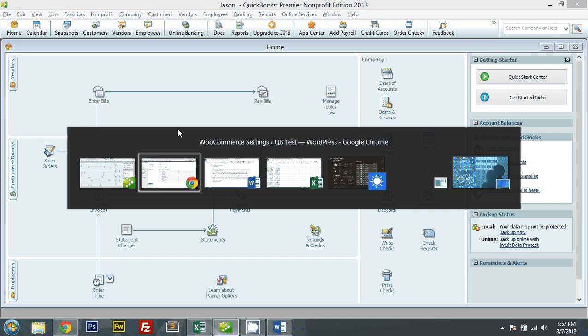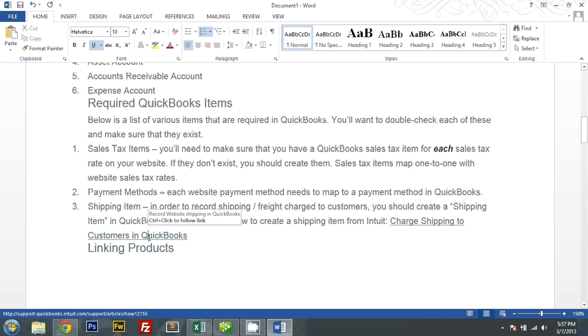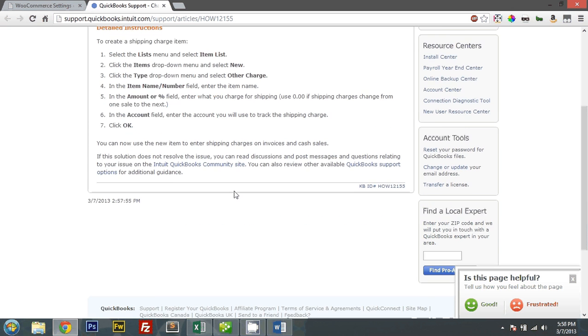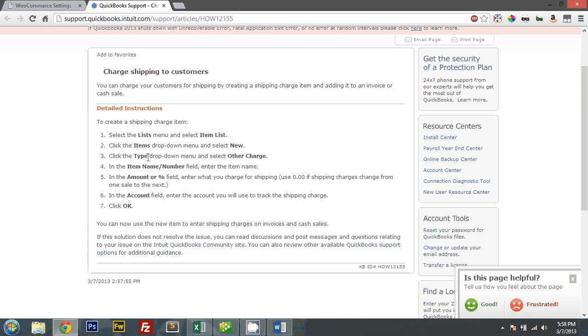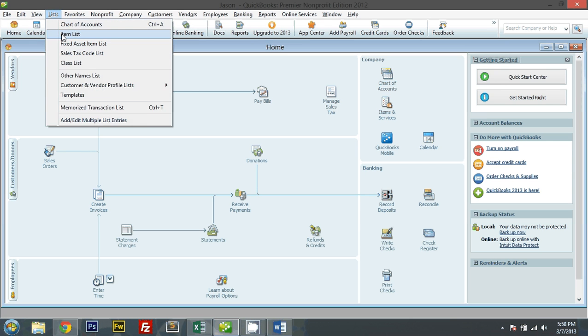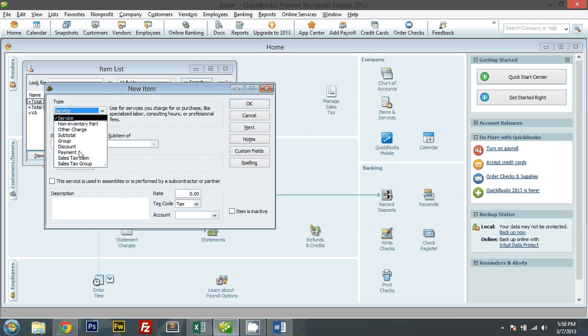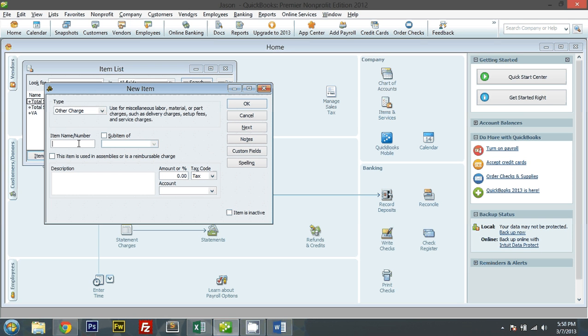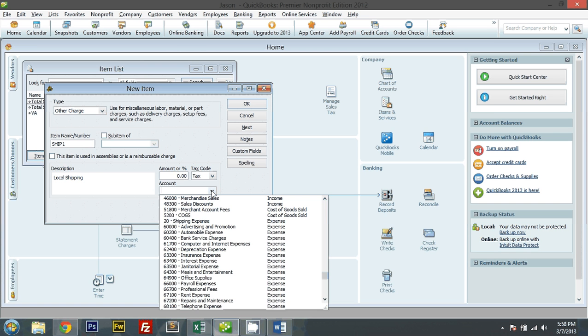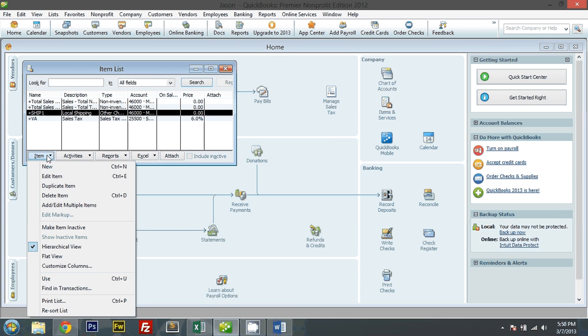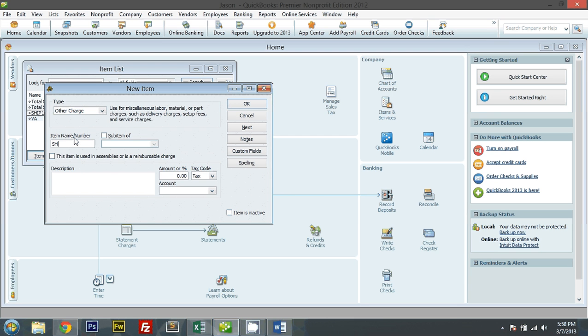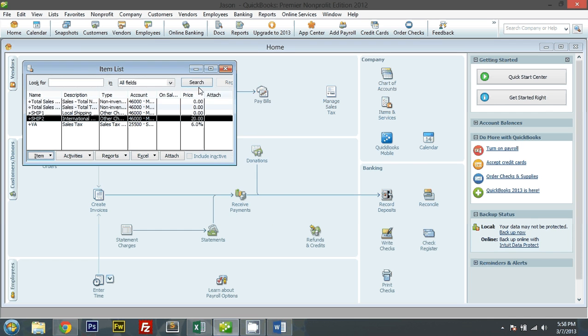So let's go. Charge shipping. Let me create a shipping item. And it has to be an other charge. There we go. So I'm gonna go to my item list and create a new item. Other charge. Ship one, local shipping. I'll put it as part of the sales. Other charge. Ship two, international shipping. And I'll put 20. Part of sales. Okay, so we have those. We have all the requirements.